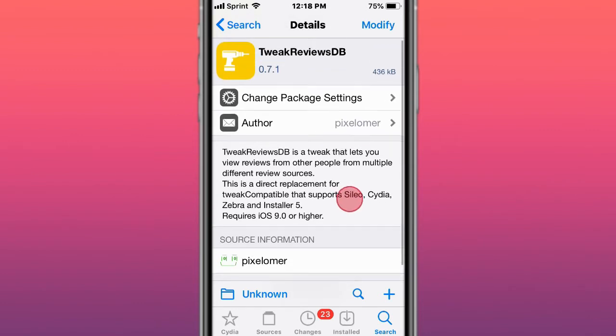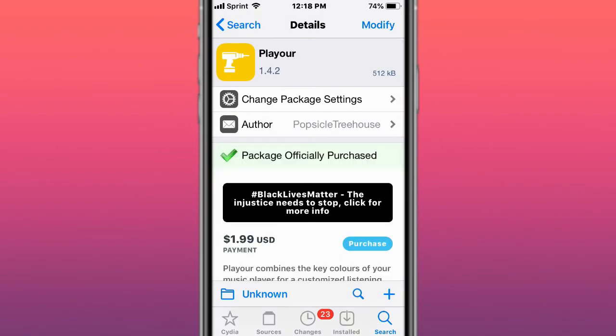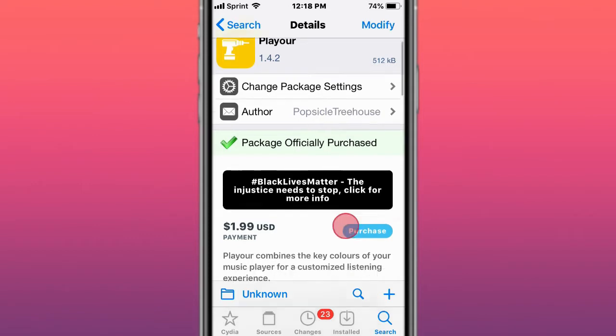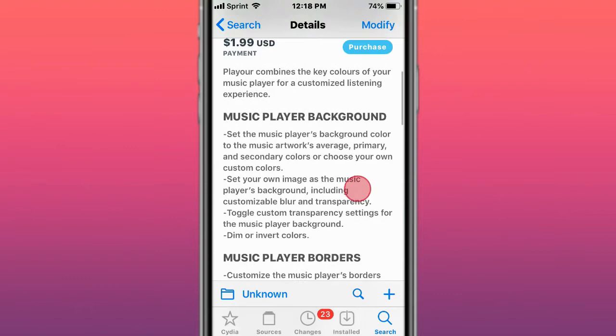This is called PlayHour and changes the playing view time to be yours, so it combines the key colors of your music player for a customized listening experience.